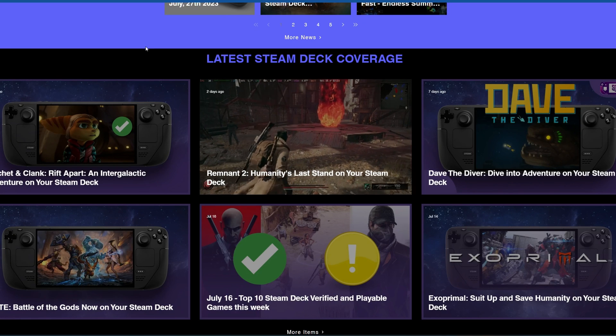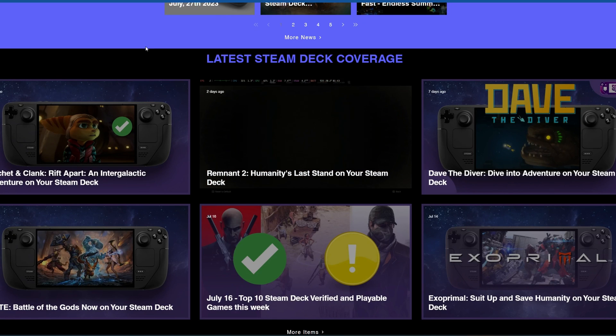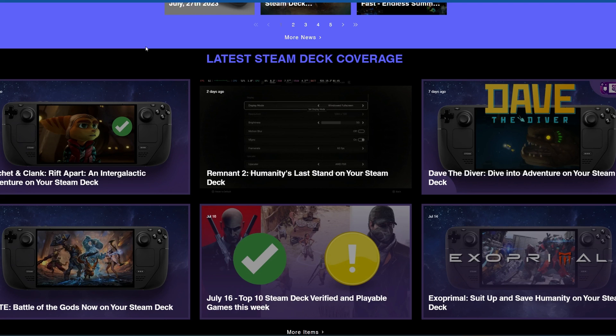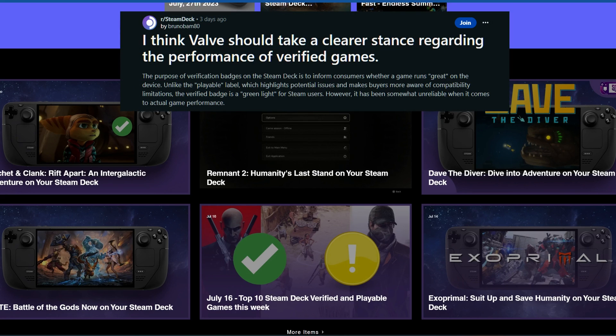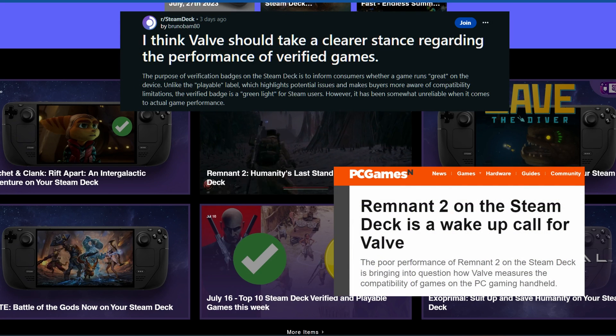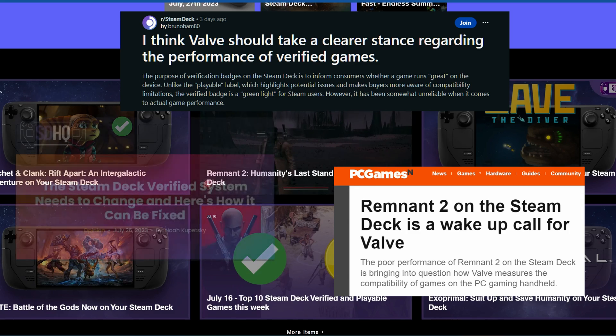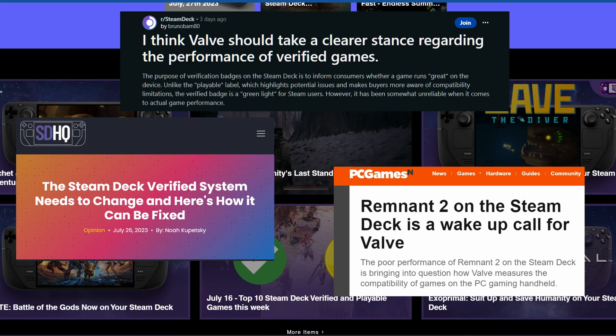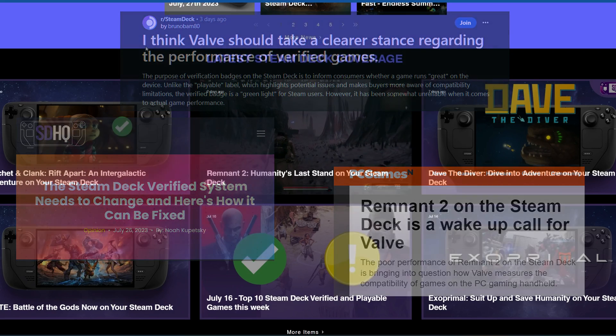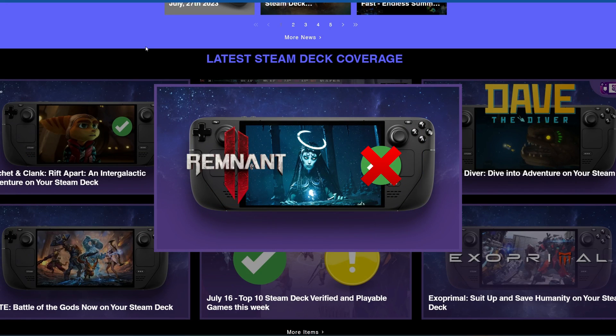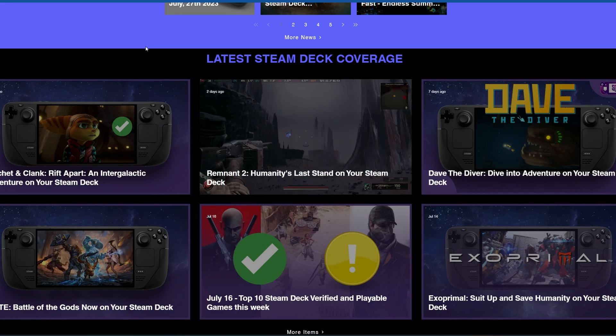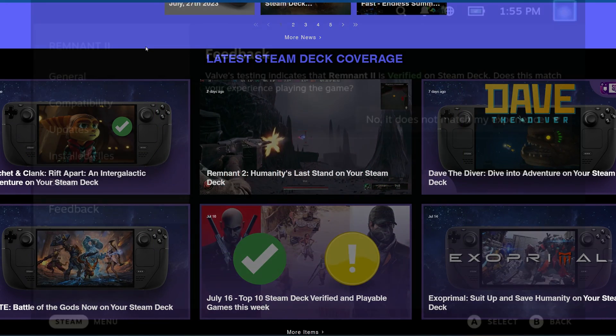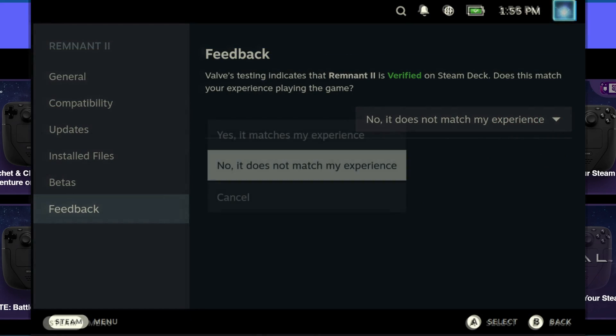Hey Deckers, today I want to talk to you about the Steam Deck verification process and some of the issues that are coming up. This has been making the news by quite a lot of sites recently, and we recently disagreed with Remnant 2, for example, where it did receive verified status but we really don't think it should. There may be a really simple solution to this, but will Valve be brave enough to implement it?